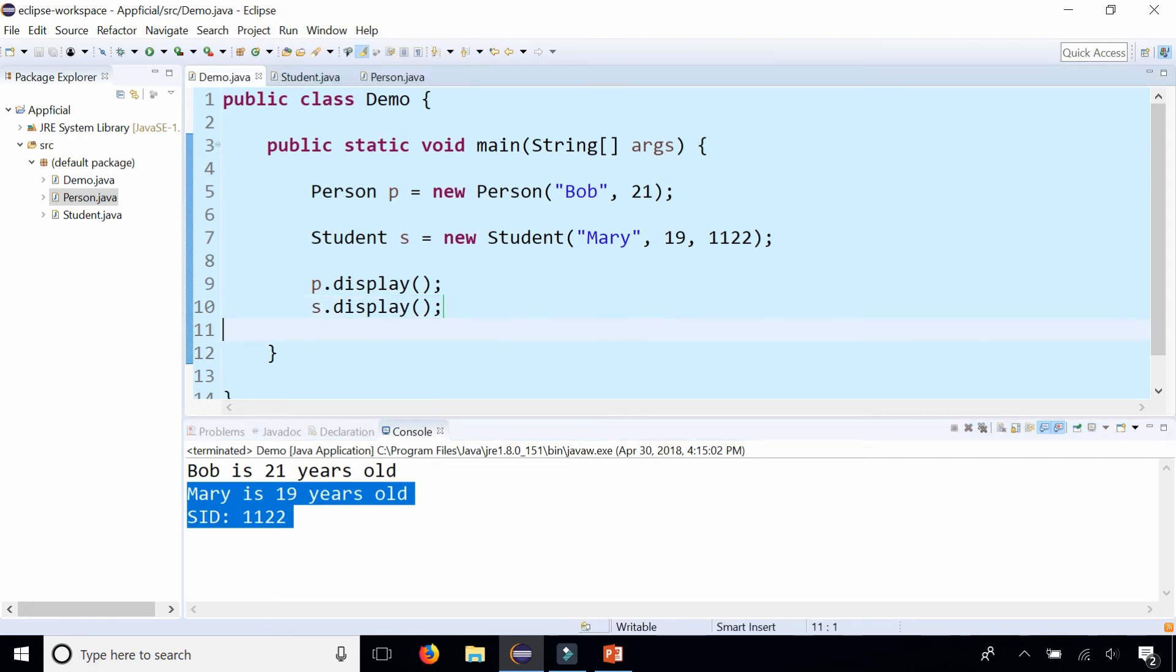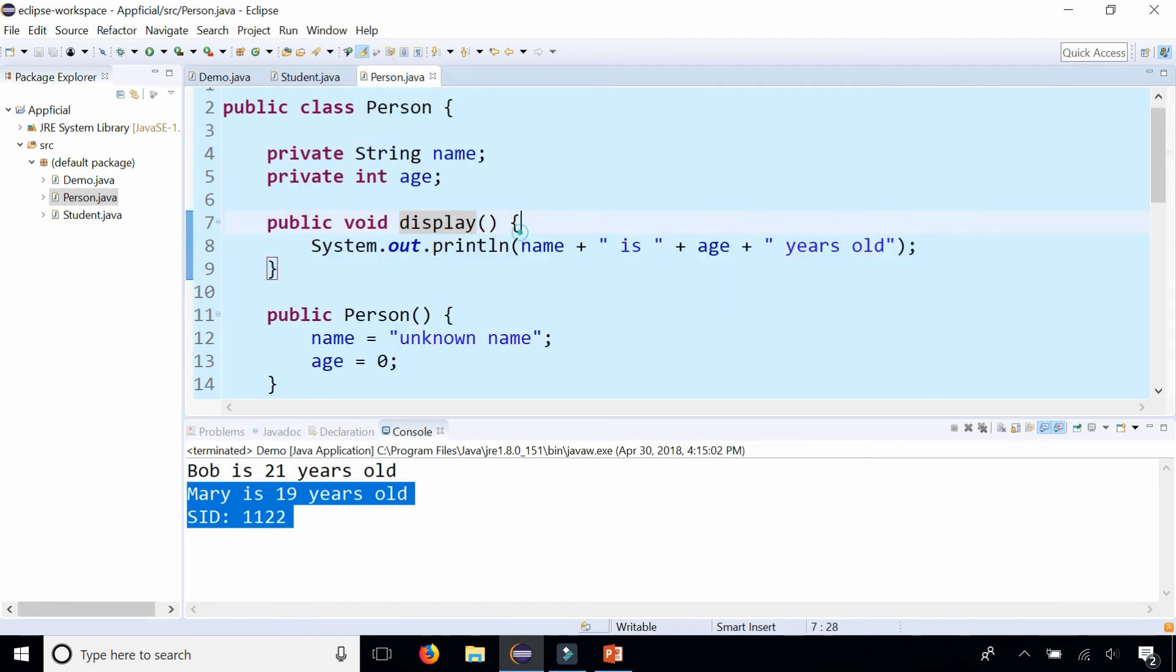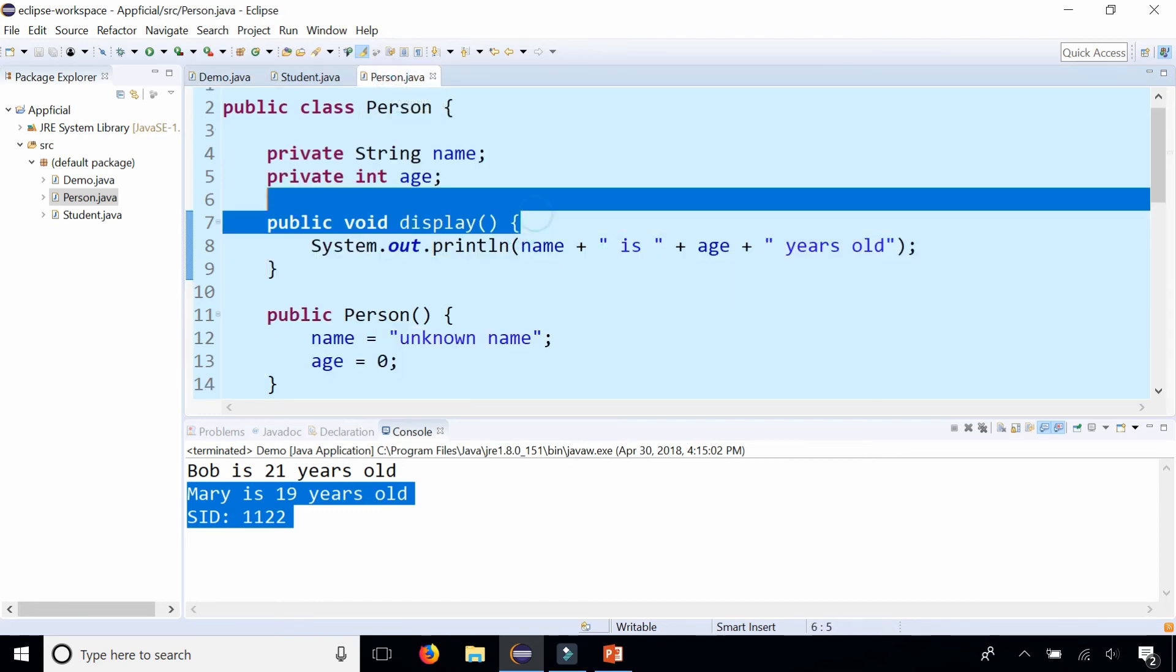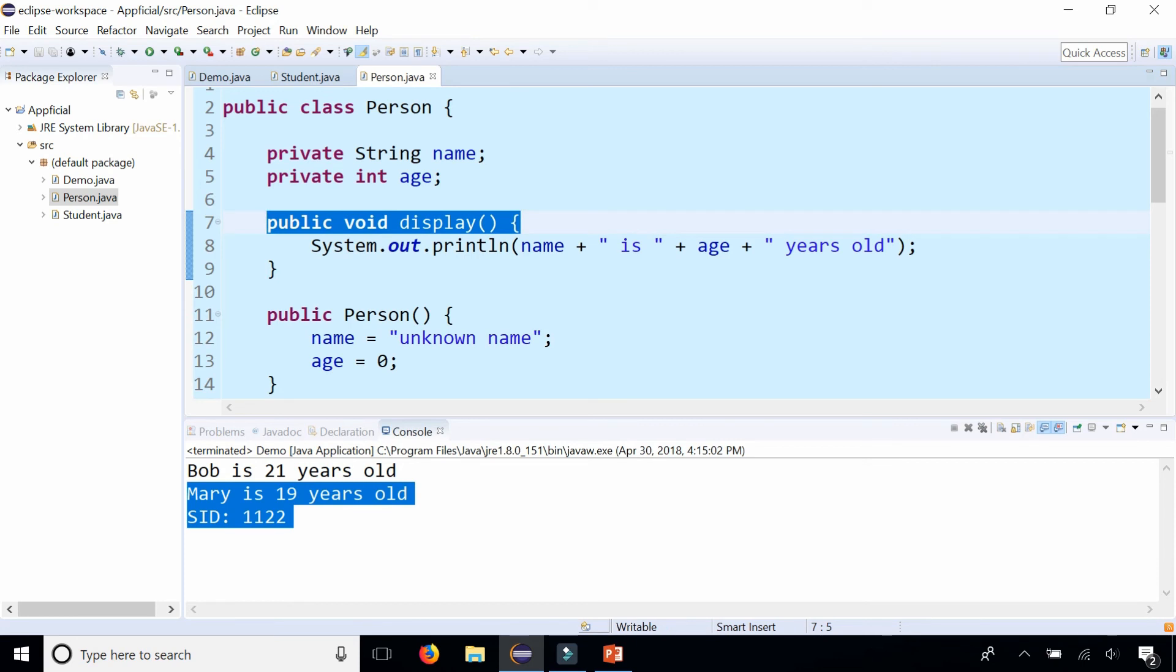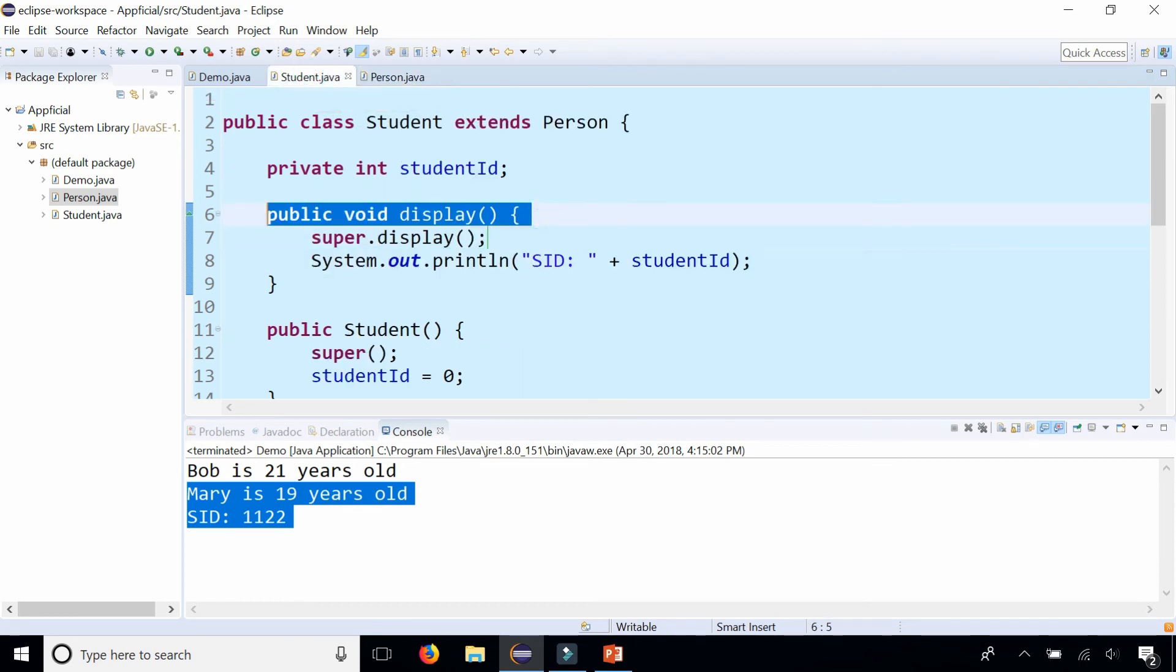So that is method overriding. Having a method inside of the base class and replacing that method's functionality with the method in the subclass to be more specific to the object that's calling it.